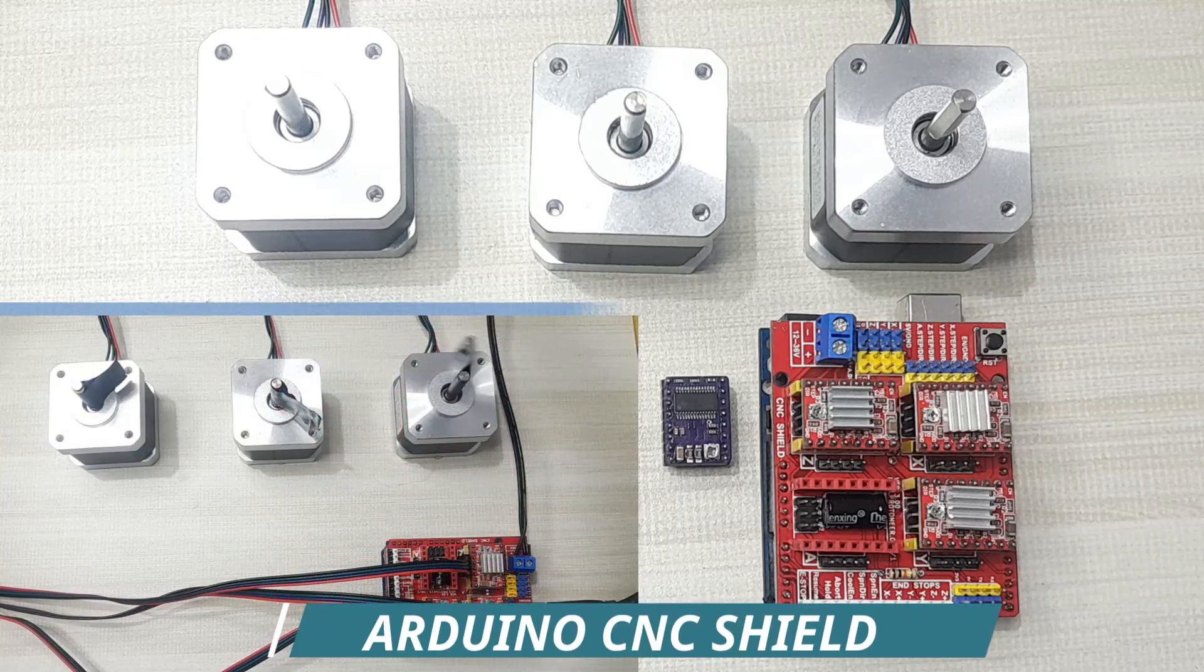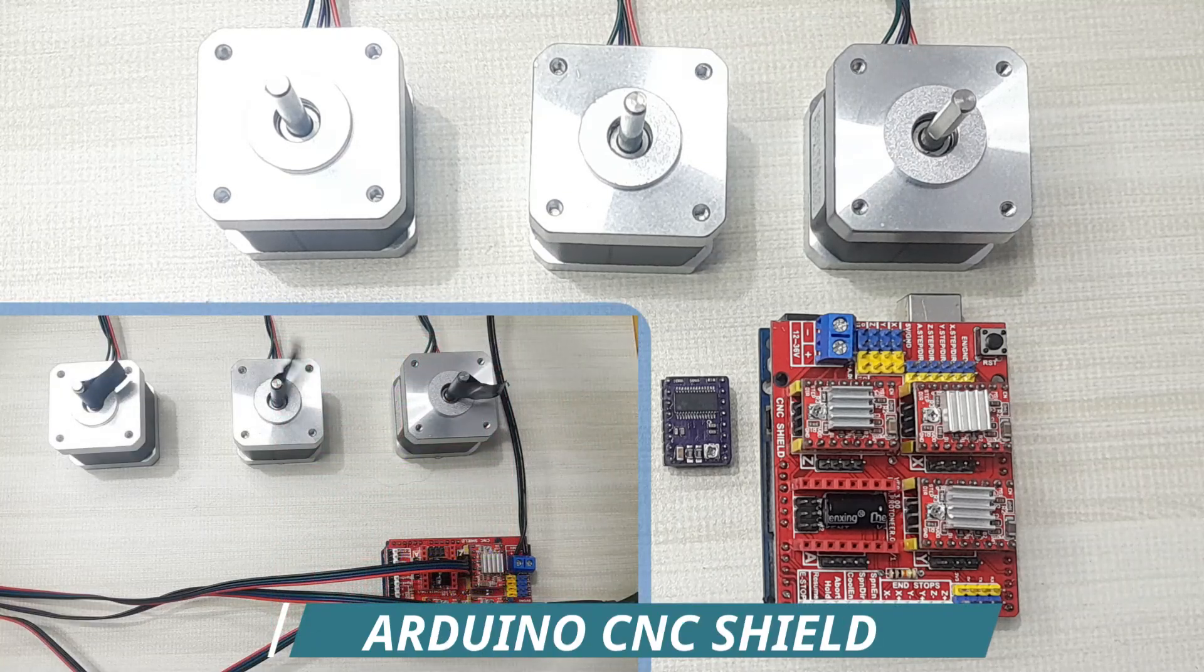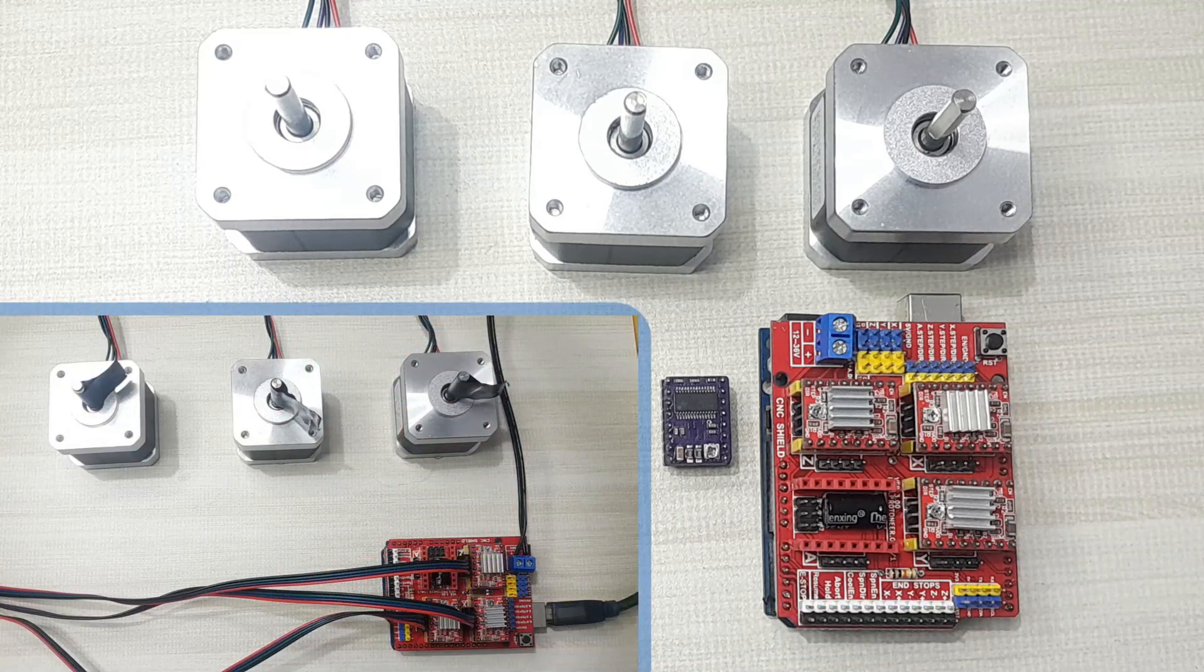Hello everyone, in today's tutorial I'm going to talk about how to control stepper motors using the Arduino CNC shield.